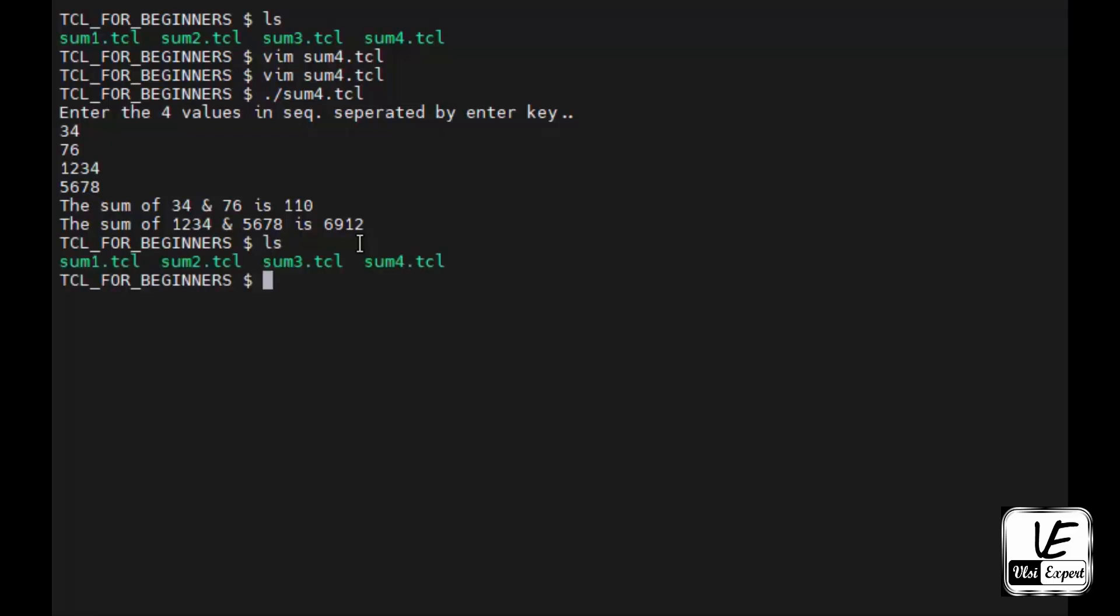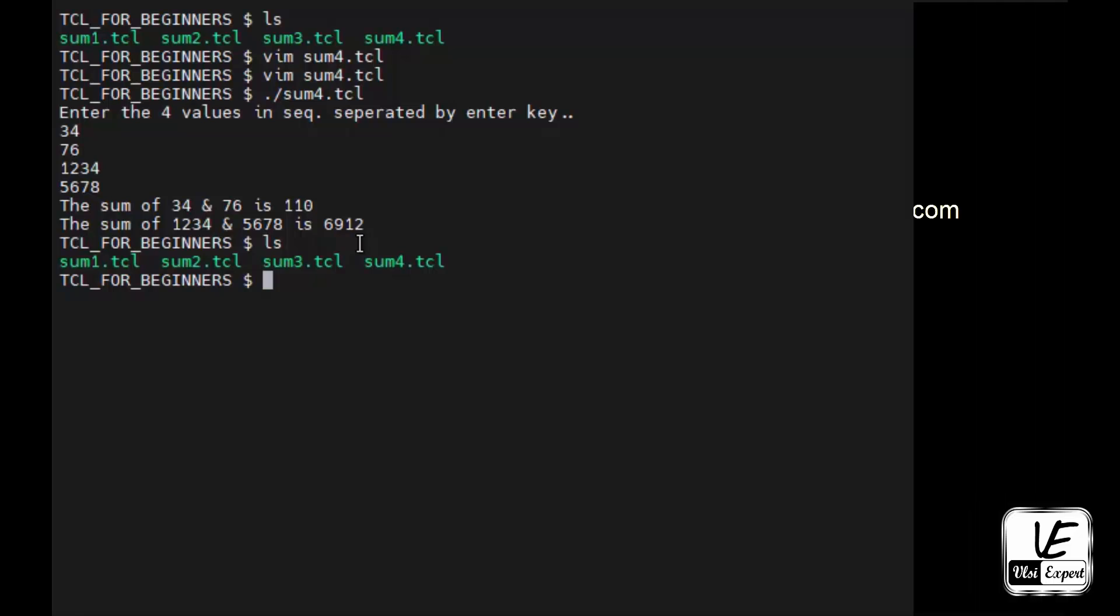So we have made all these four programs user-friendly or user-generic so that user can change the input on the runtime. No need to go inside the program.